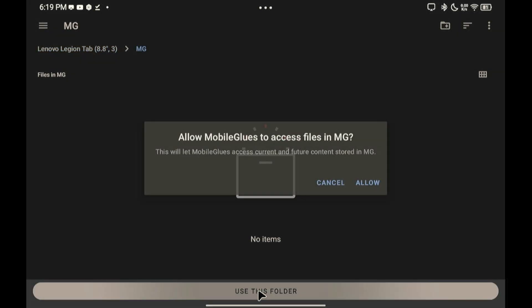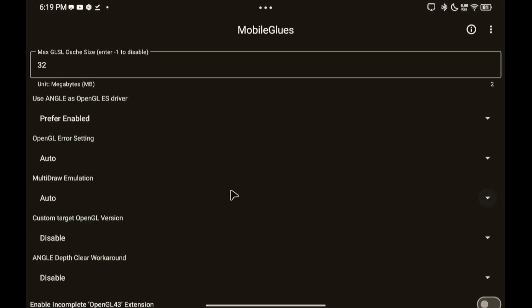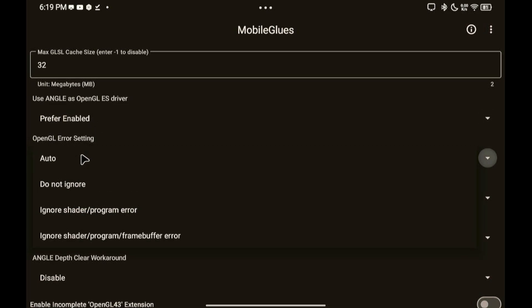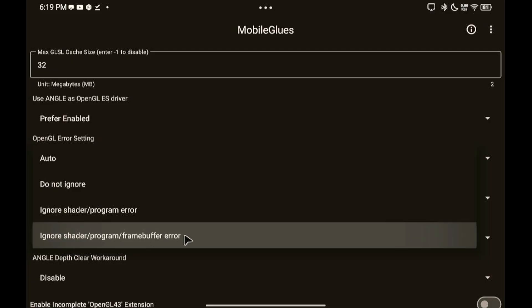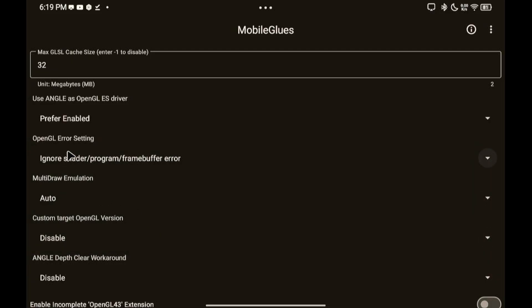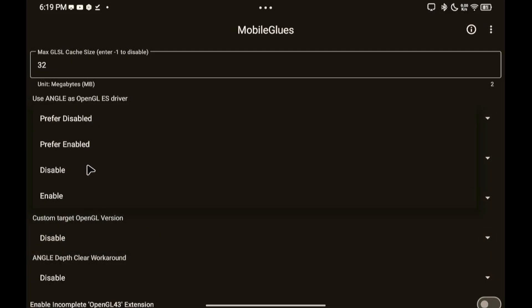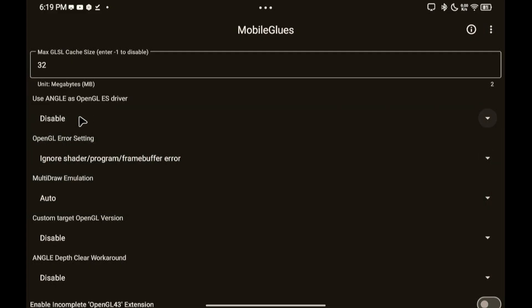Click Use this folder and it should automatically open the MobileGlues settings. Here you can now adjust settings to whatever you like. These are my settings, but if you know what to do here, you can experiment with your settings for what's best for your device.